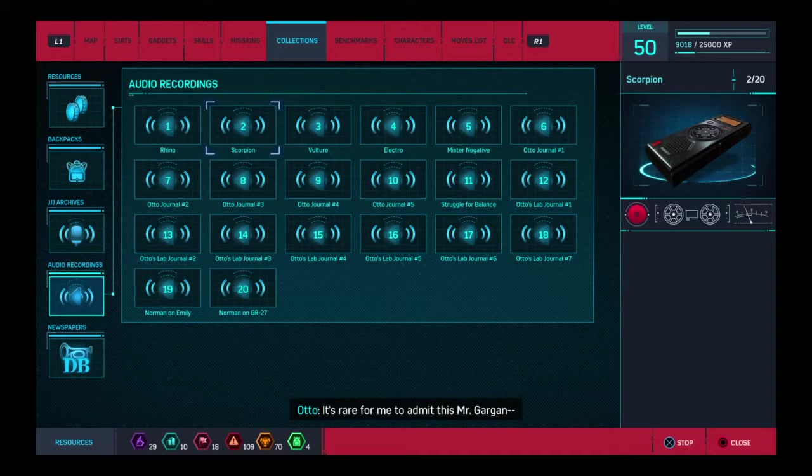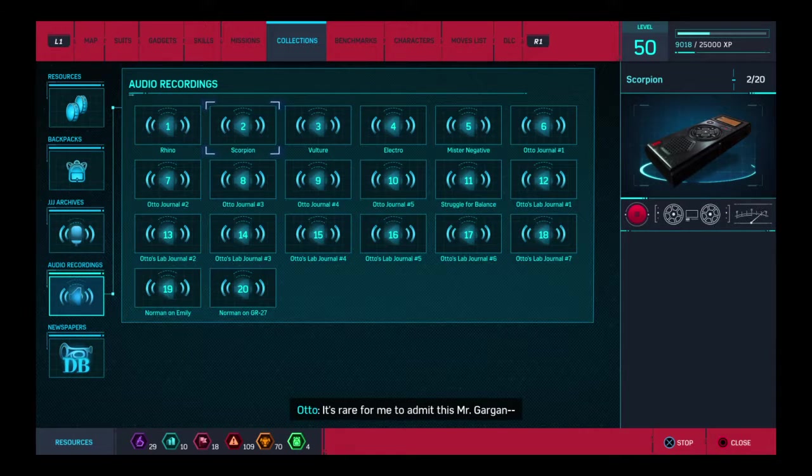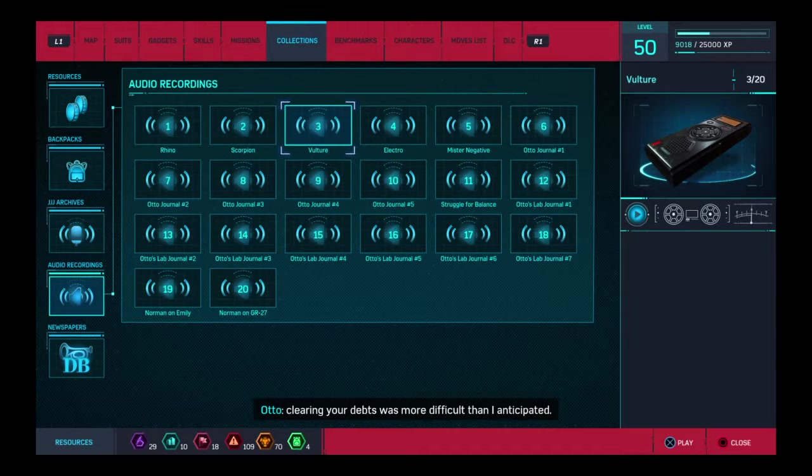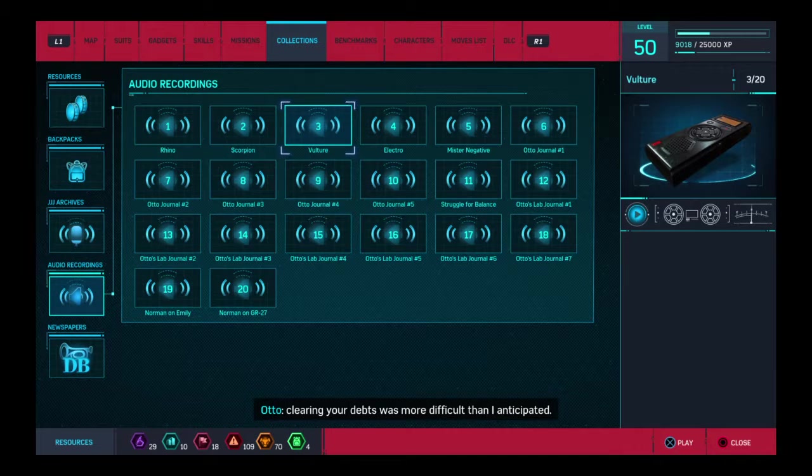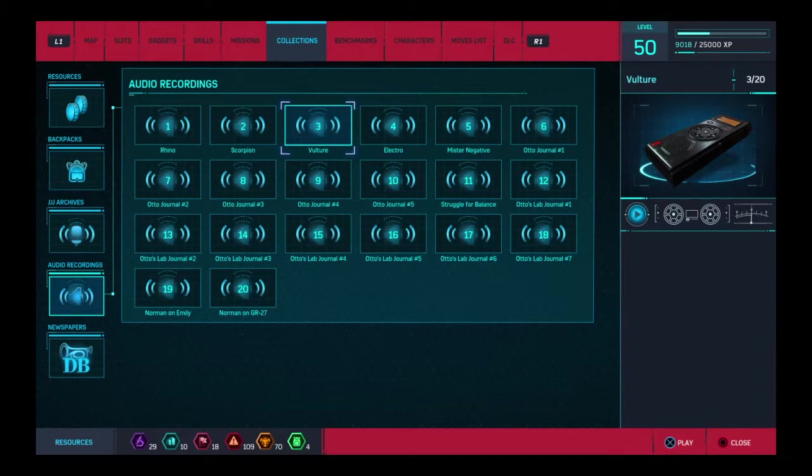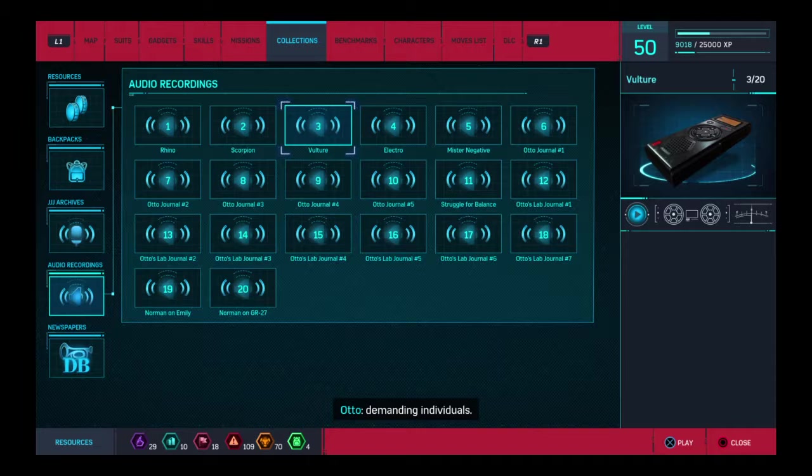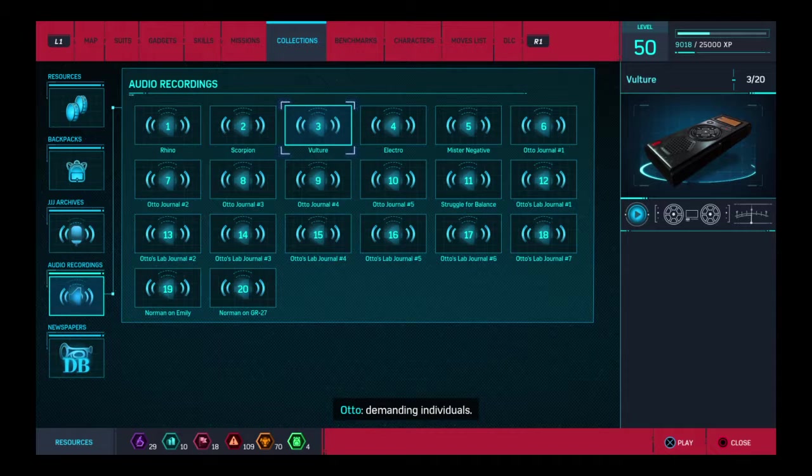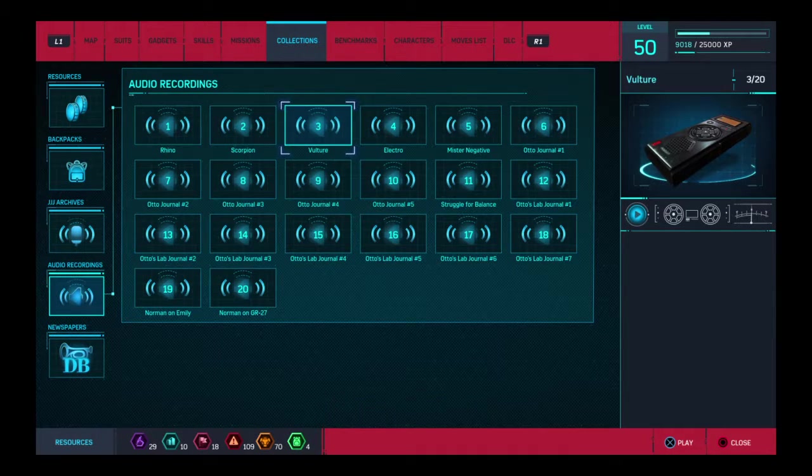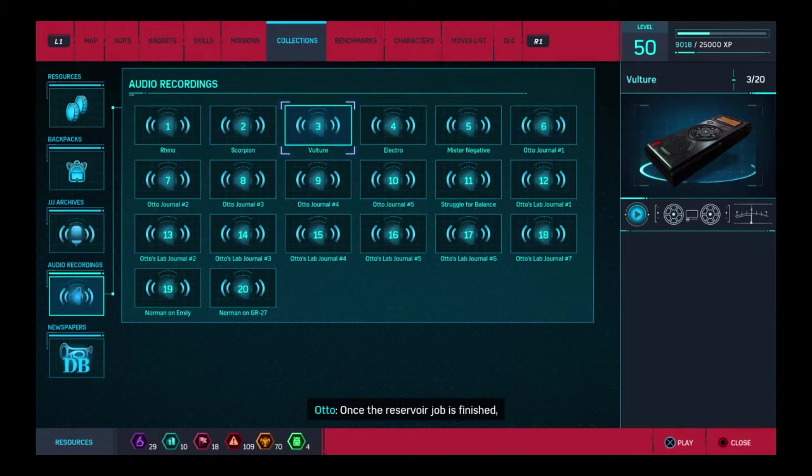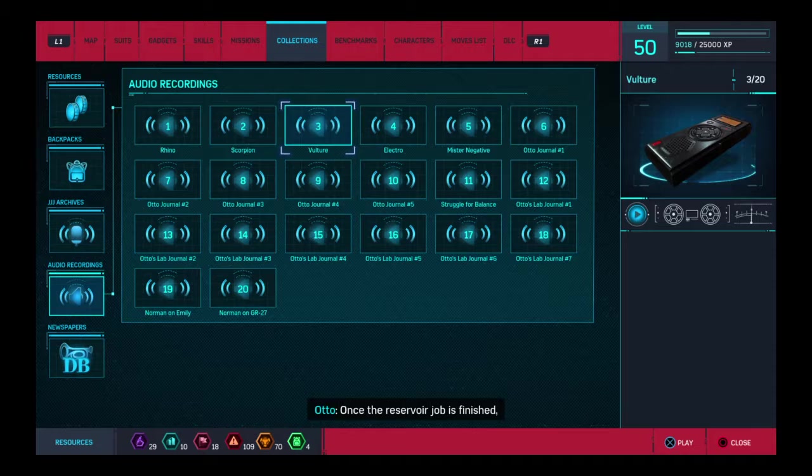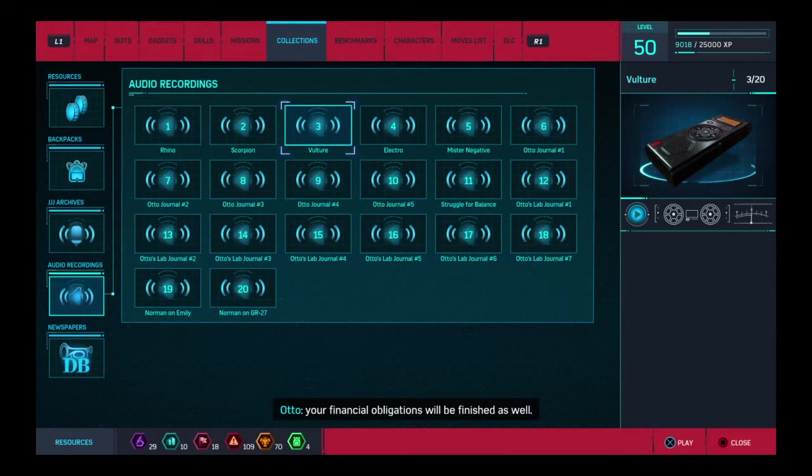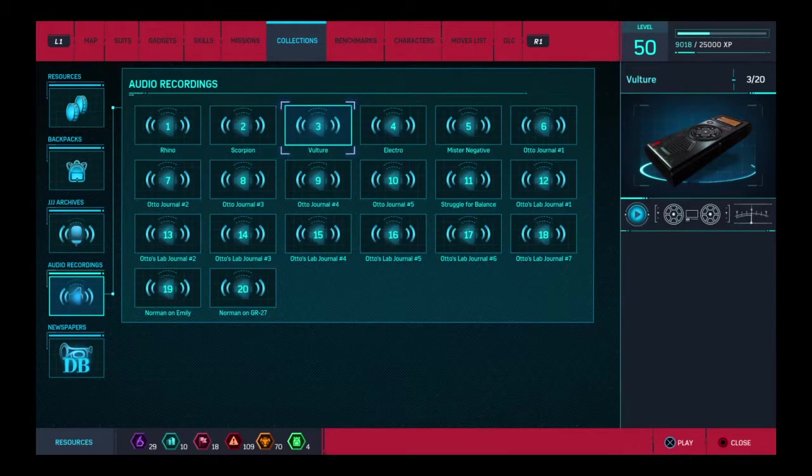It's rare for me to admit this, Mr. Gargan. Clearing your debts was more difficult than I anticipated. You are in arrears to some demanding individuals. But once the reservoir job is finished, your financial obligations will be finished as well.